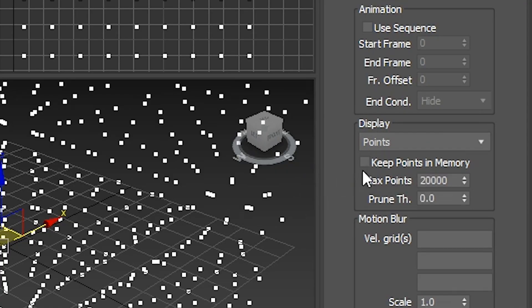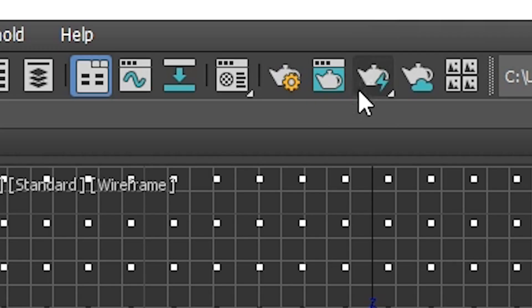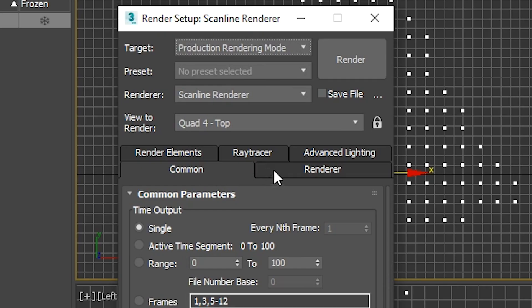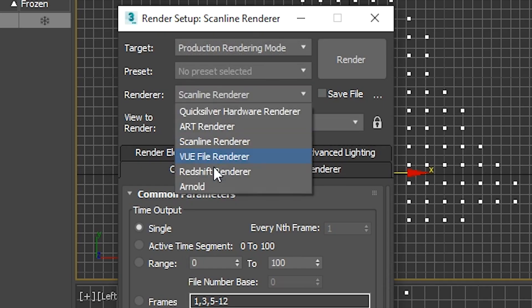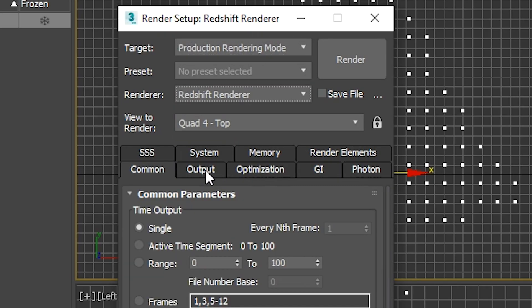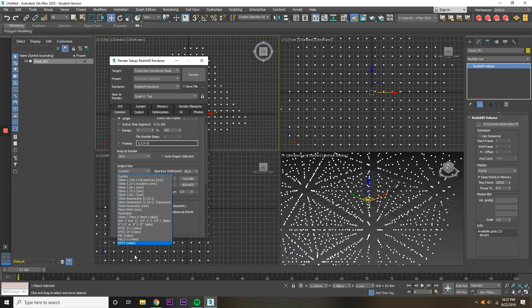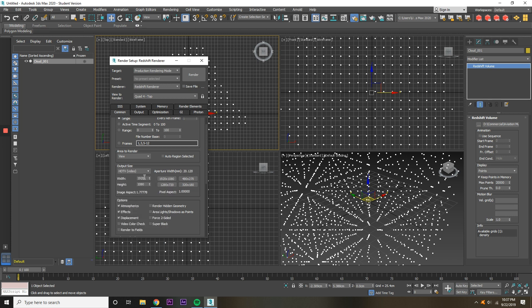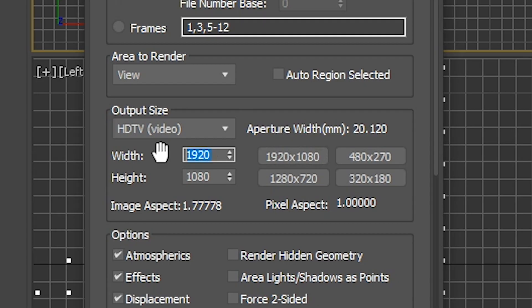Check the Keep Points in Memory box, open the Redshift renderer, change the output size to a 16 by 9 ratio, and shrink the size to a more manageable number. That way we can just keep doing test renders and see where everything is at more quickly.